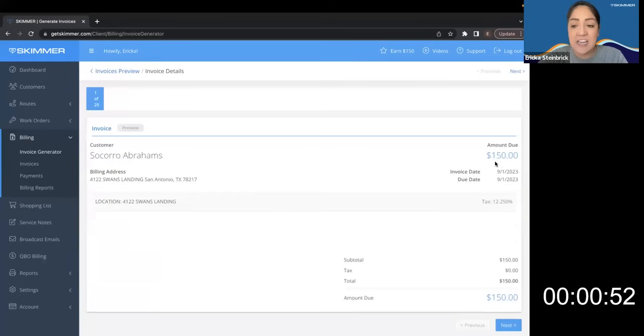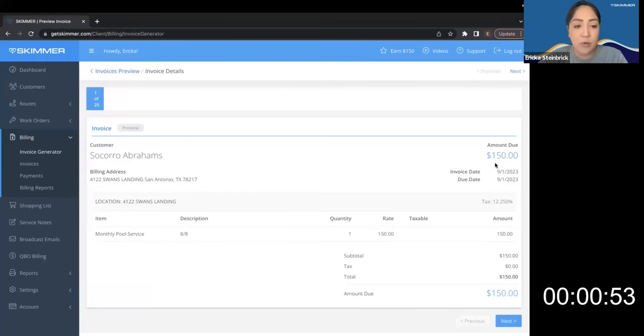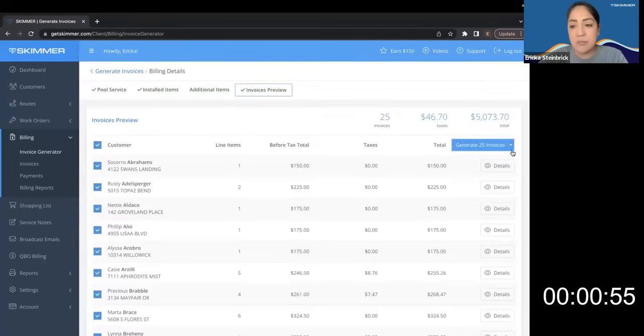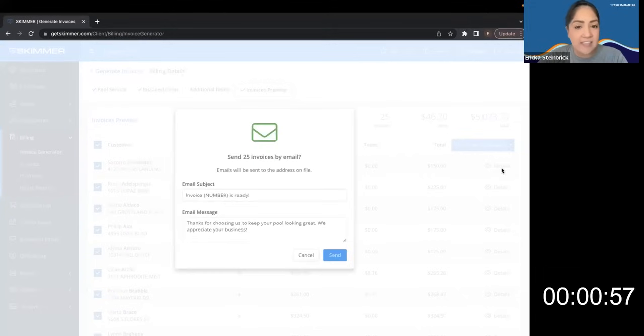I can review them one by one or just simply select here to generate and send them off to my customers. And that's it! Generating and sending invoices is so easy in Skimmer.